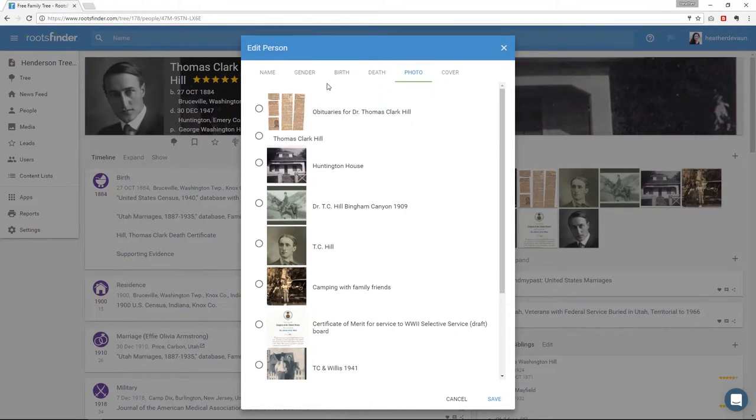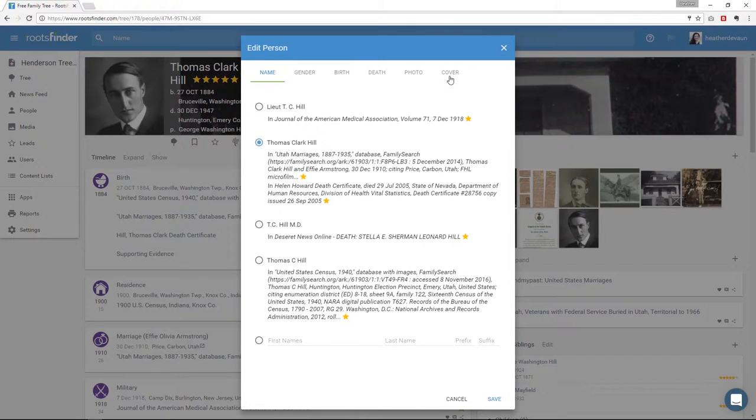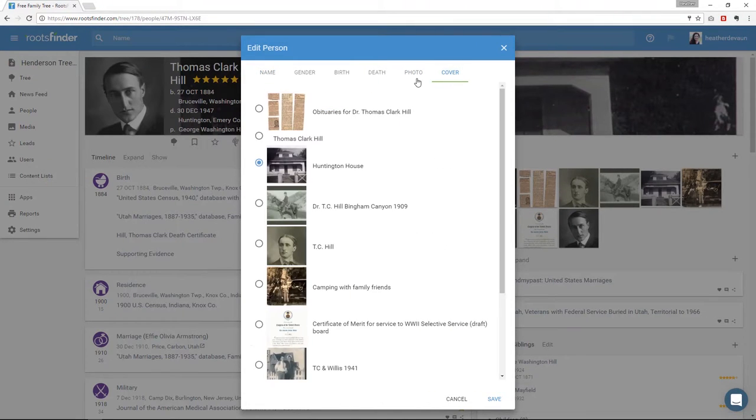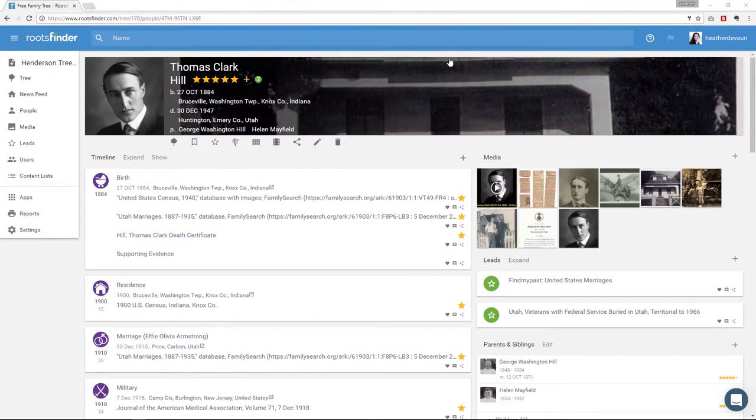So while I have this card open, I can also click through the different sections to see what they say and set my preferred summary information in the header. Okay, so that's the header.